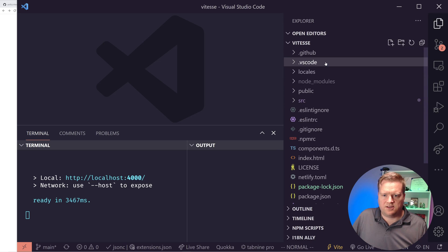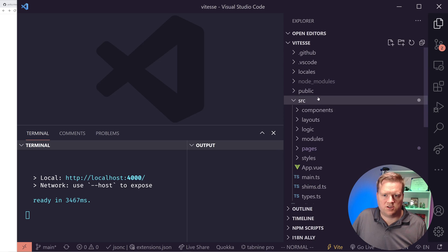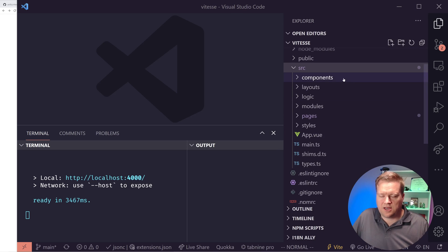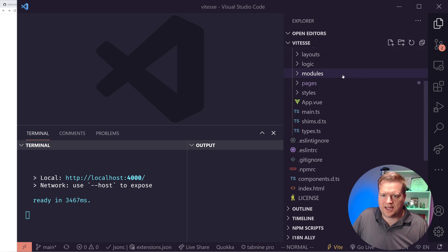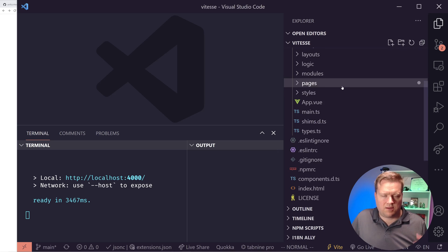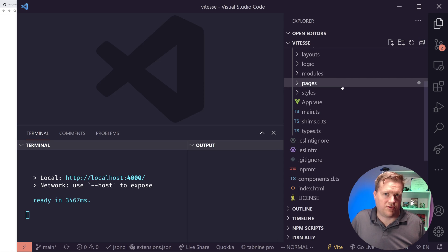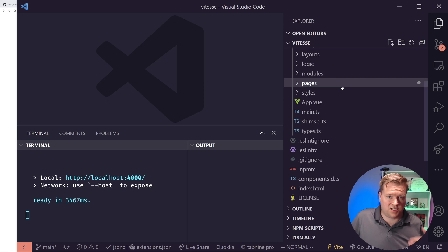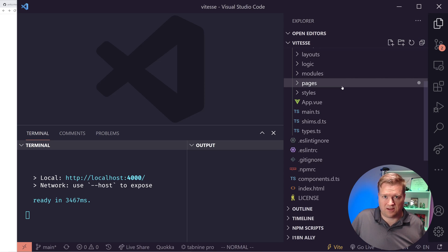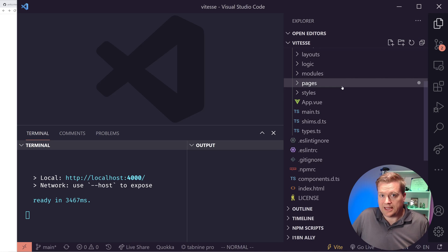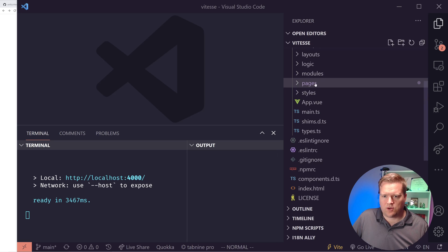But what I want to kind of do to start off with is let's see if we can create some of these things and take a look how you would do it in code. Right here, this is the folder structure. You can see the source folder here. So you have components, layouts, pages, styles.